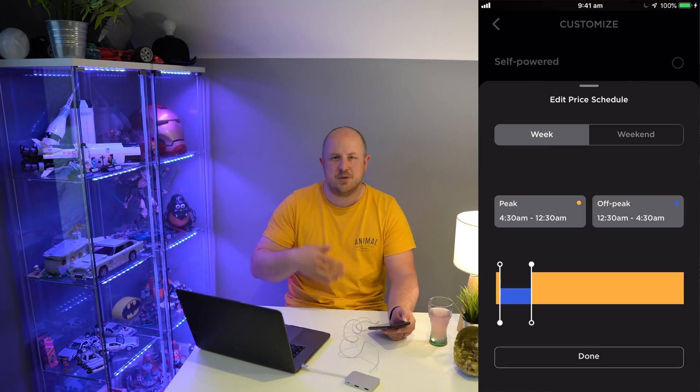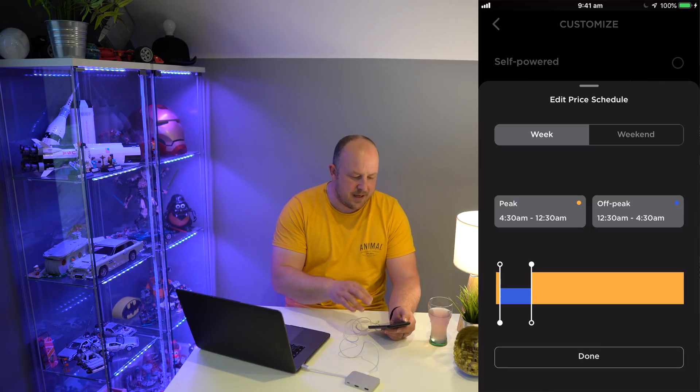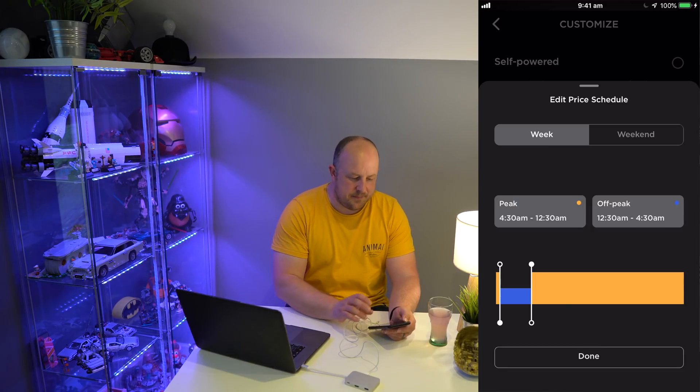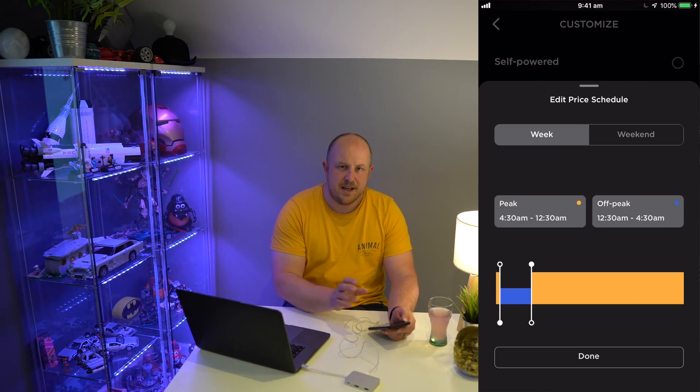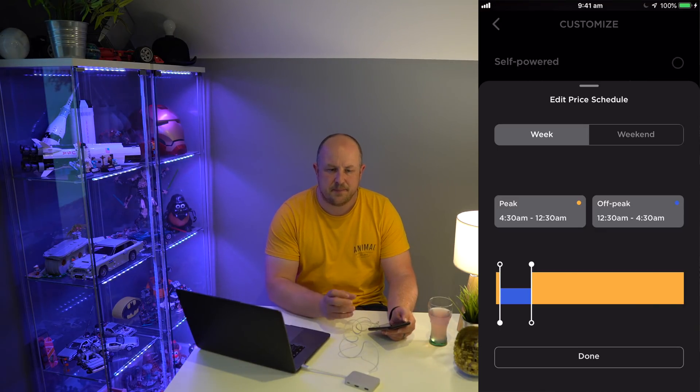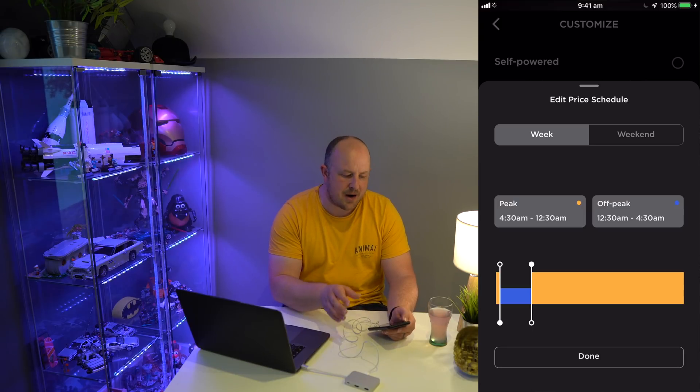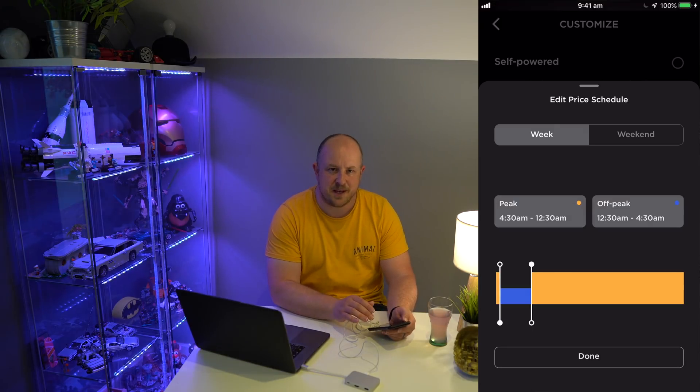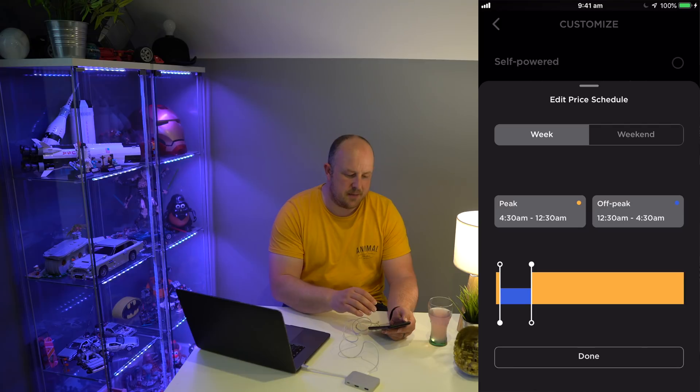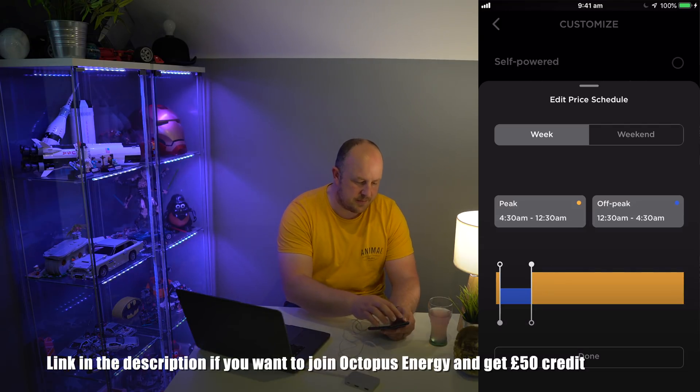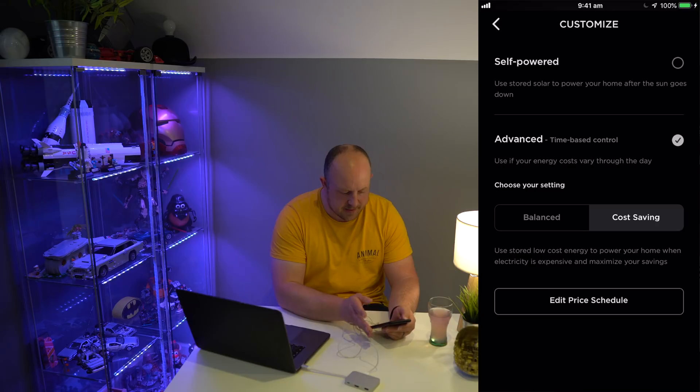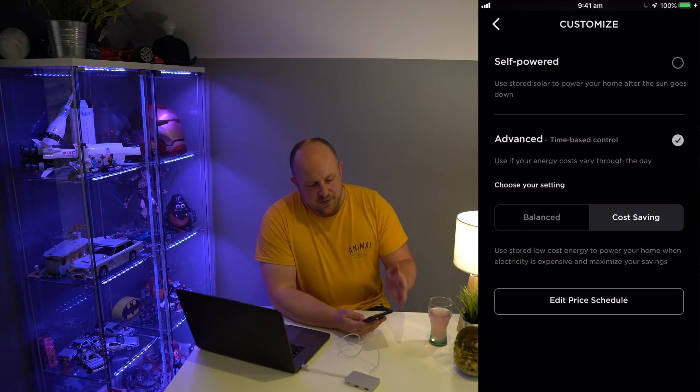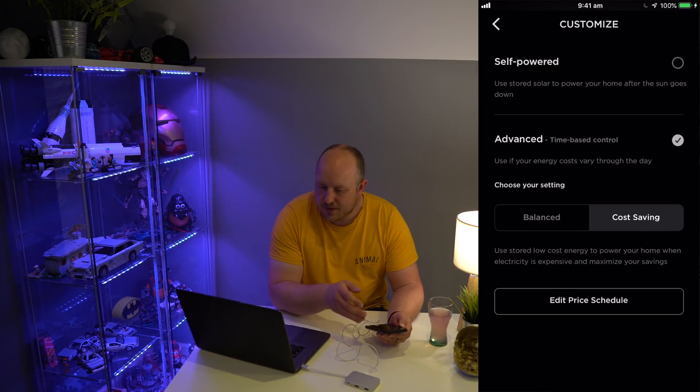You can do this both for the week and for the weekend. Typically here in the UK we only have two tariffs: peak and off-peak. I'm with Octopus Energy and have the Go tariff, which enables me to have off-peak usage between half past 12 in the morning and 4:30.